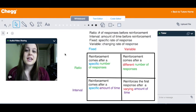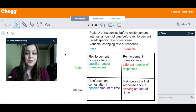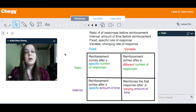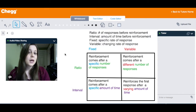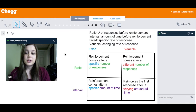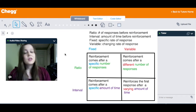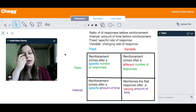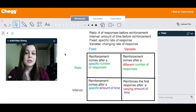My name is Francesca and I am a tutor here on CHECK.com. Today I'm going to talk to you about schedules of reinforcement. We have two types of reinforcement: continuous reinforcement and partial reinforcement. We're going to talk just very briefly about the continuous reinforcement because it's super easy and simple.